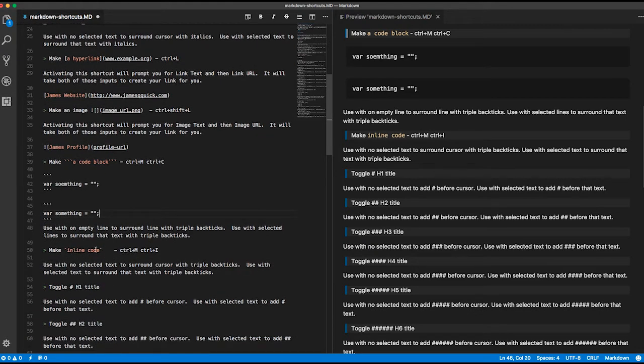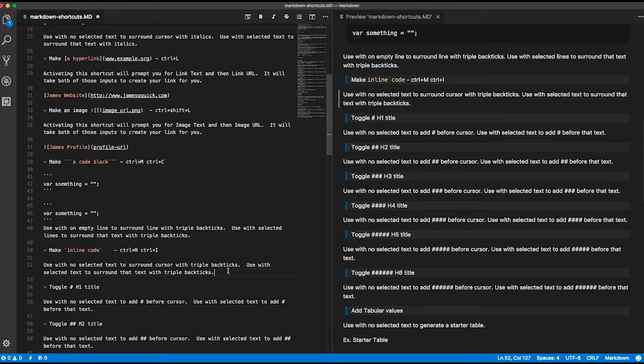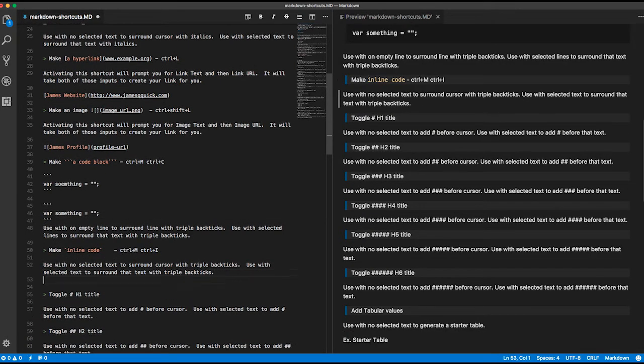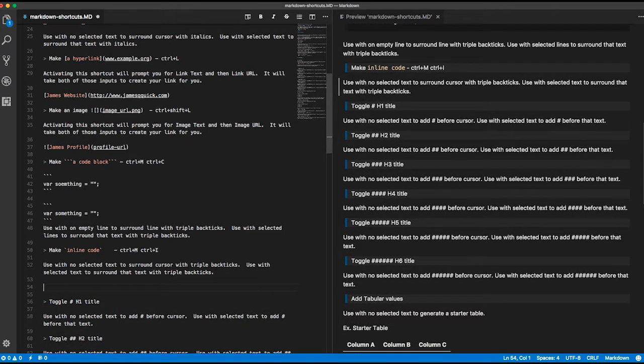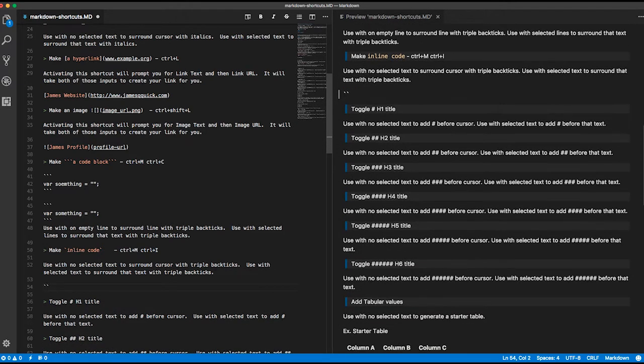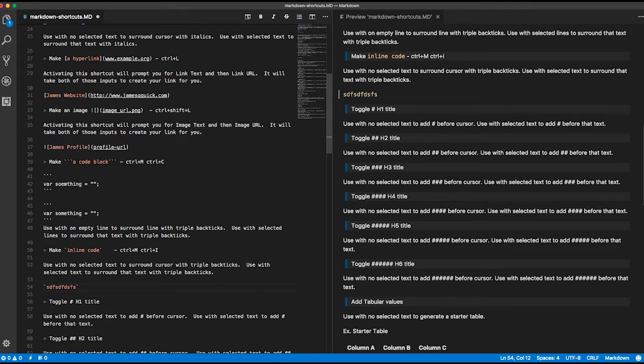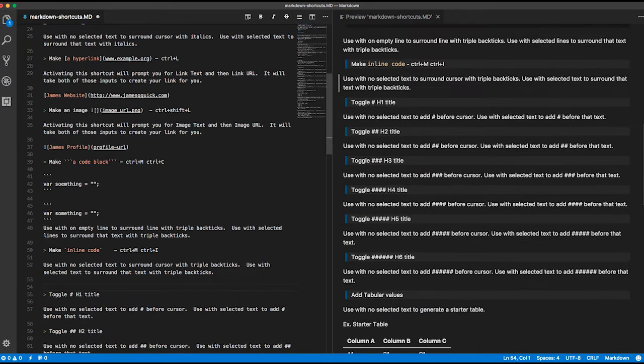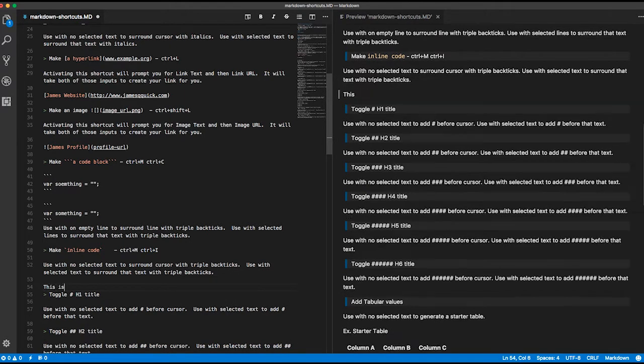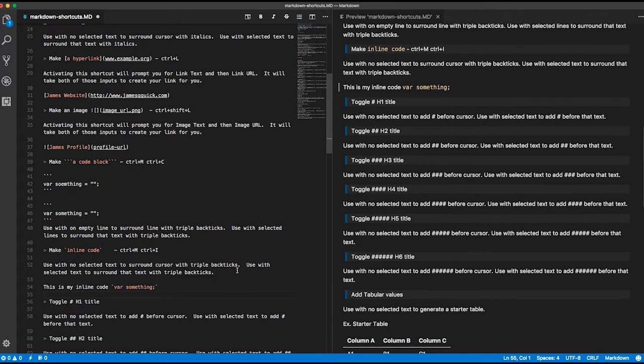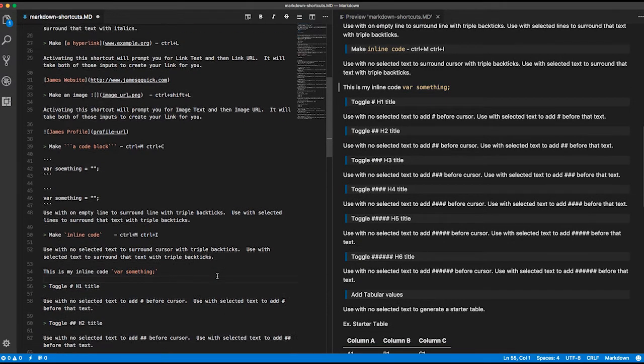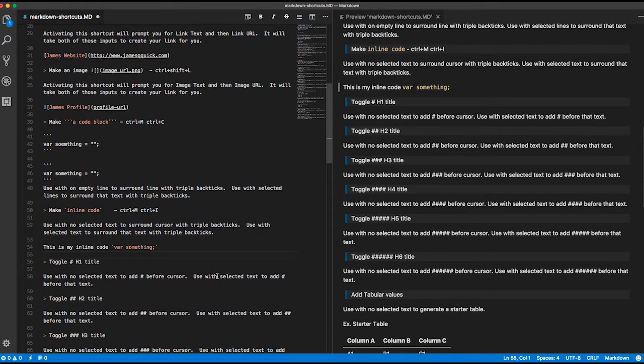Similarly, you can do inline code. If I want to do inline code, it will just be Ctrl-M, Ctrl-I, and that gives you the single back tick with your code like that. You could select text and do Ctrl-M, I, and it works the same way. So that's pretty useful if you're doing a lot of code.